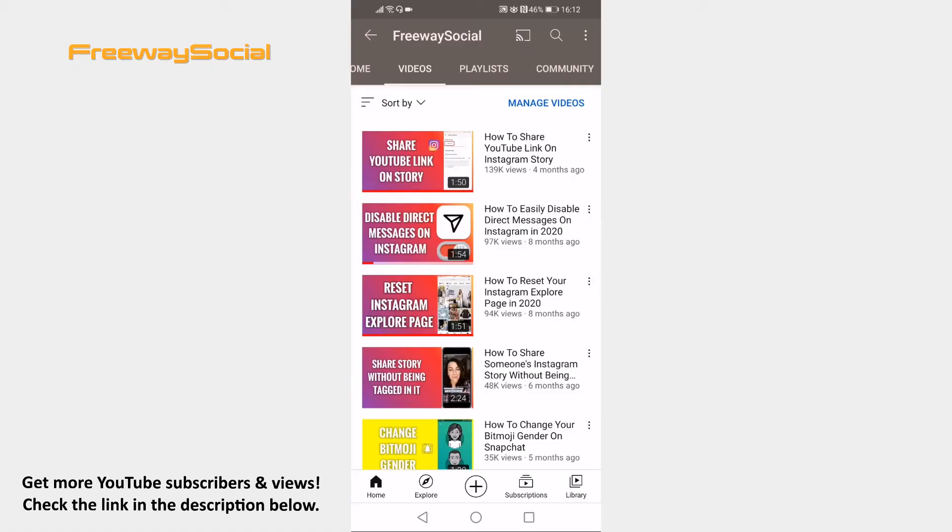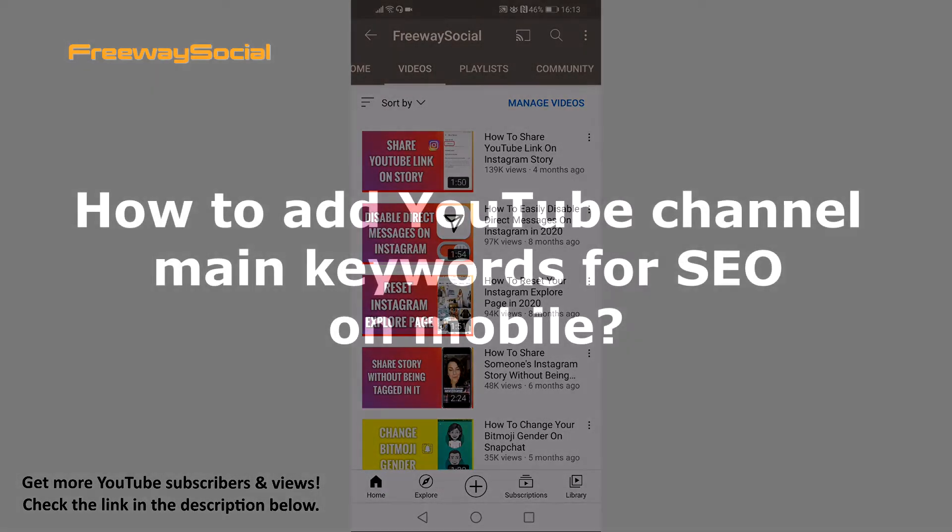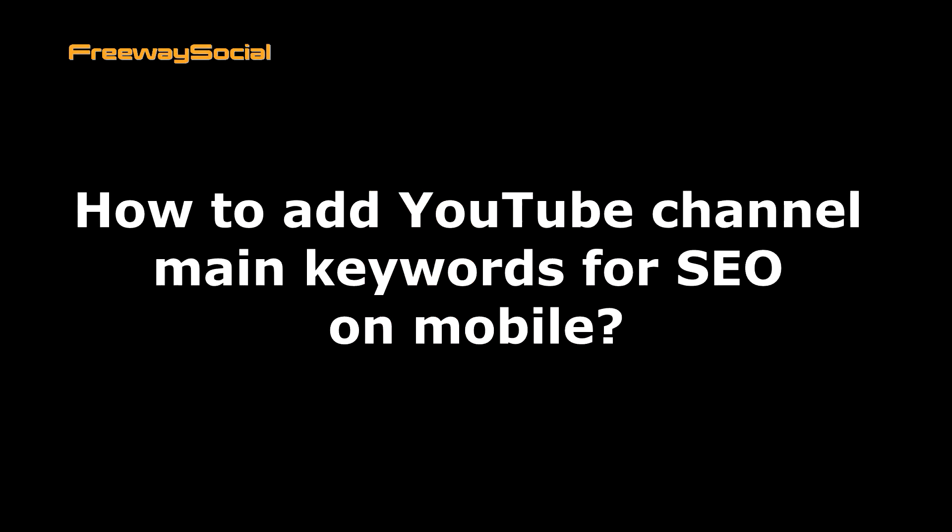Hey guys! This is Thomas from FreewaySocial.com and in this video I will show you how to add YouTube channel main keywords for SEO on mobile.